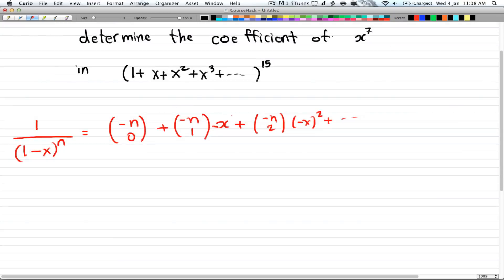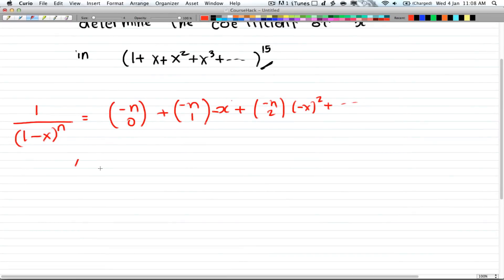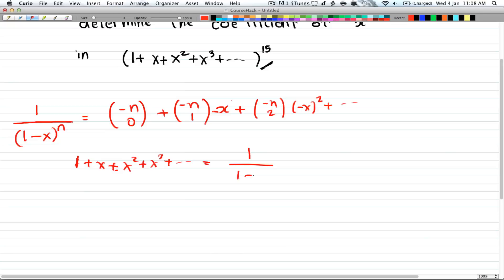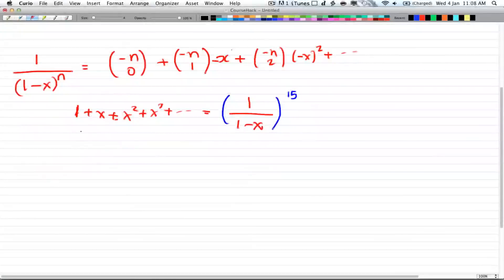Before we find the coefficient, we have to transform this equation into a generating function. We know that 1 + x + x² + x³ + ... is equal to 1 over (1 minus x). So with everything to the power of 15, the generating function is 1 divided by (1 minus x) to the power of 15.